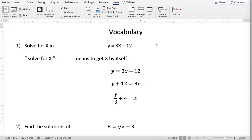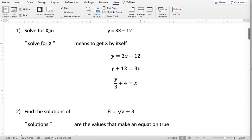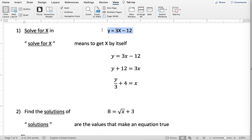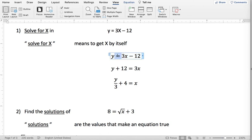So if you see a question where they're asking you to solve for x, the word solve means they're asking you to get the x by itself. So if the question says solve for x in y equals 3x minus 12, it means get the x by itself in that equation. To do that, the first thing I did is I added 12 to both sides of the equal sign.